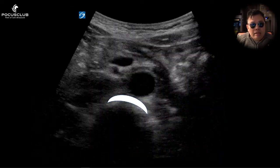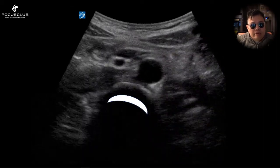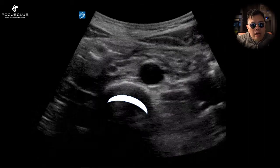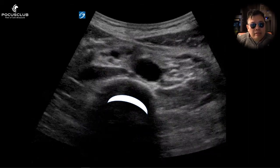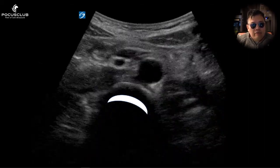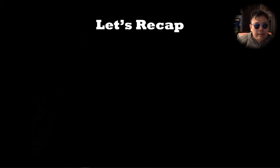The aorta is very closely associated with this. Look how anterior the aorta is. Look how clearly you can visualize this.